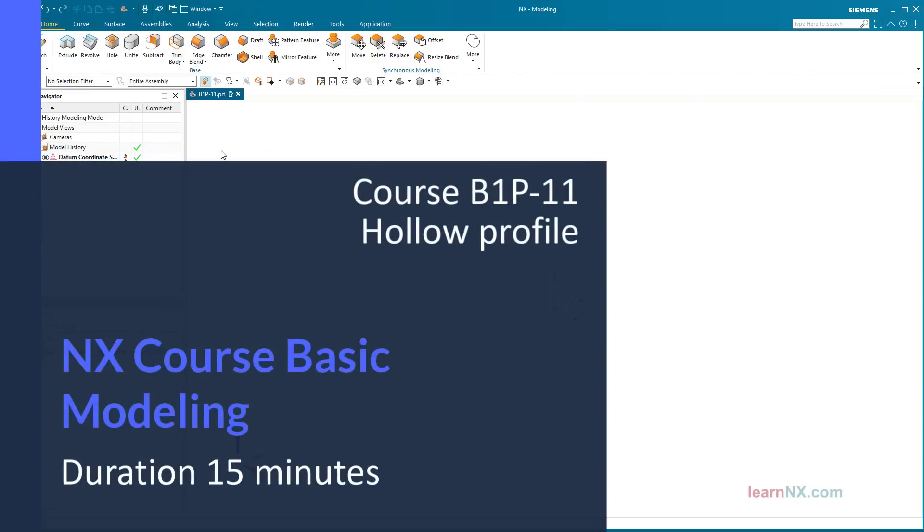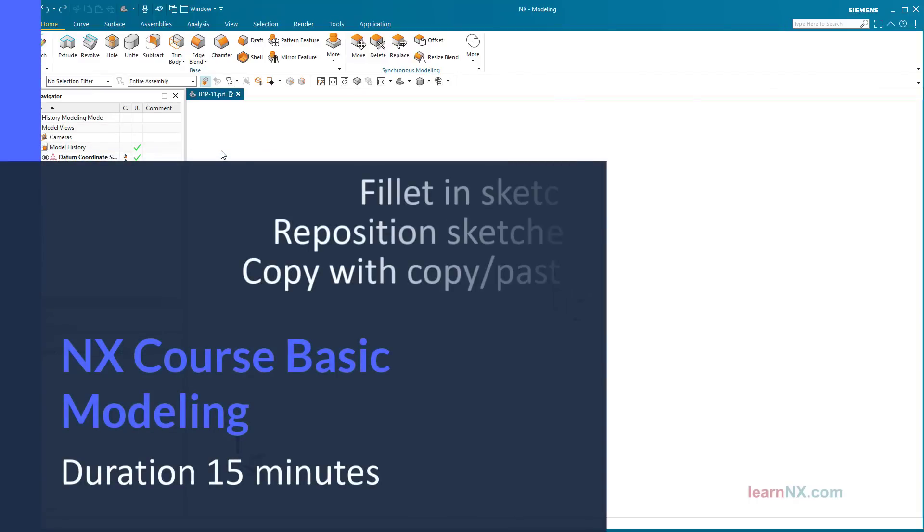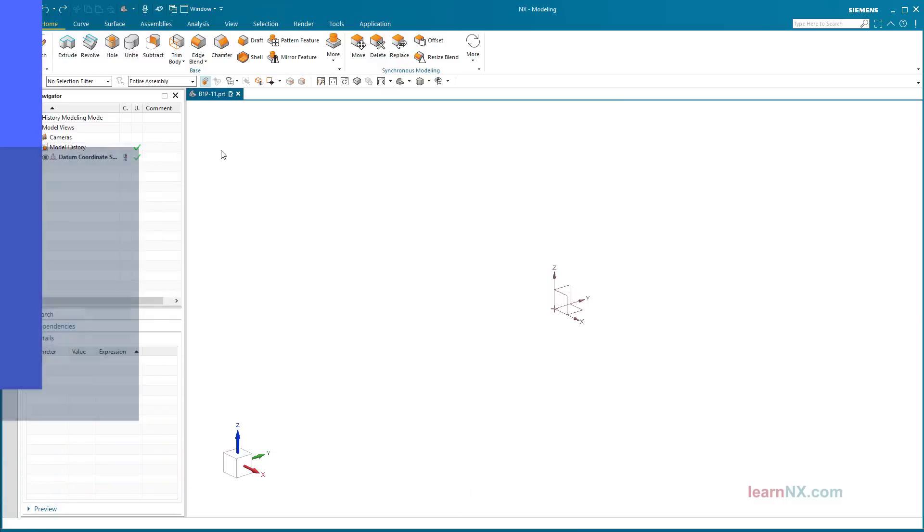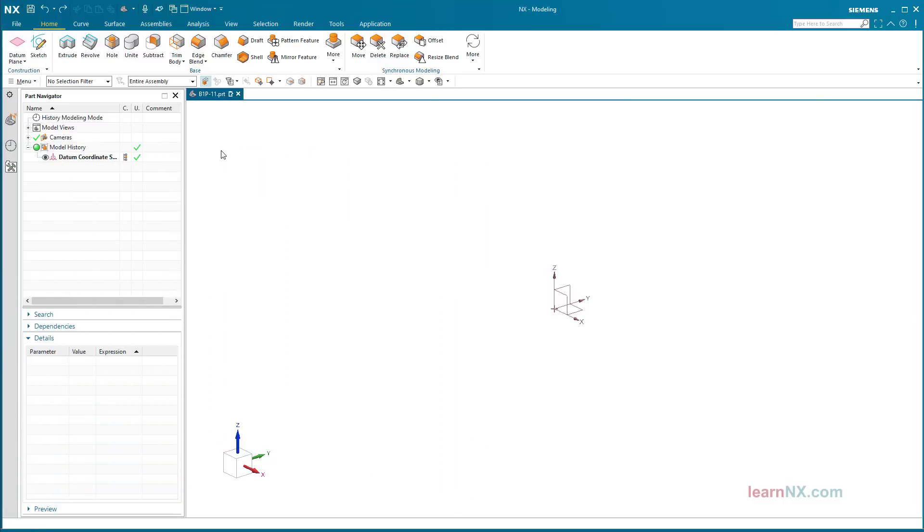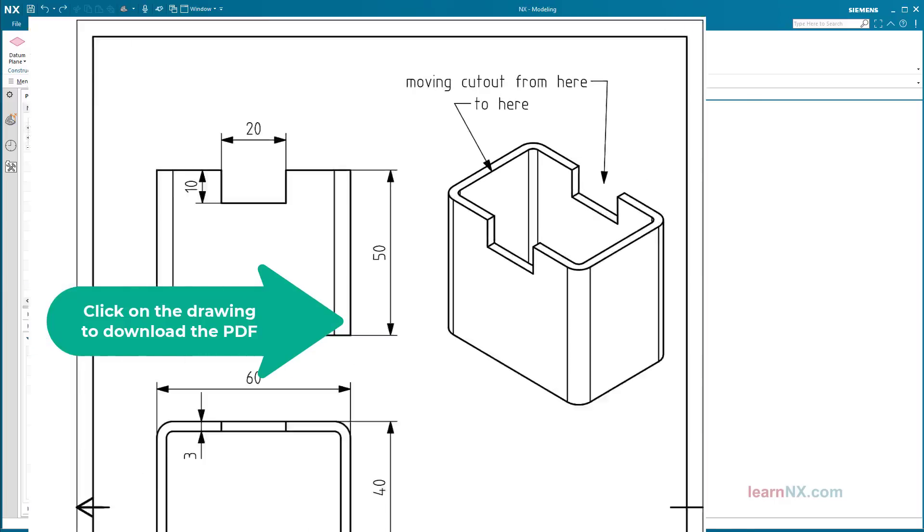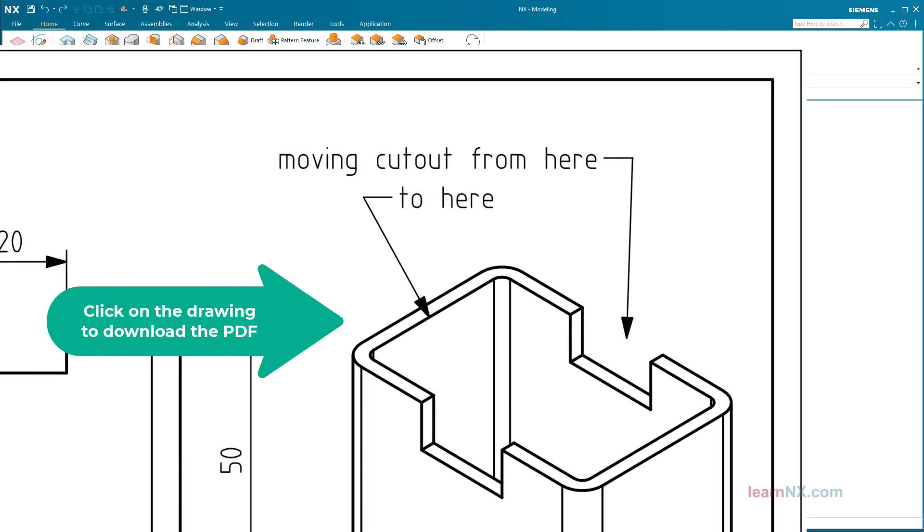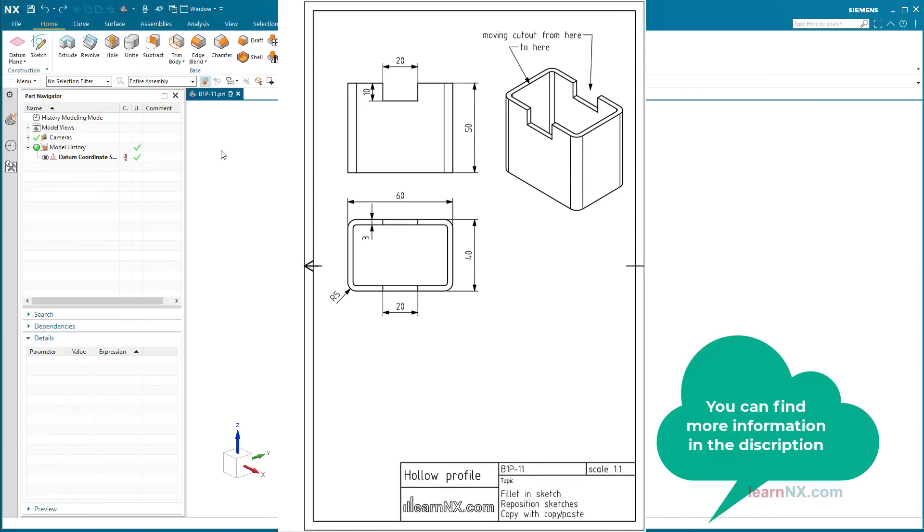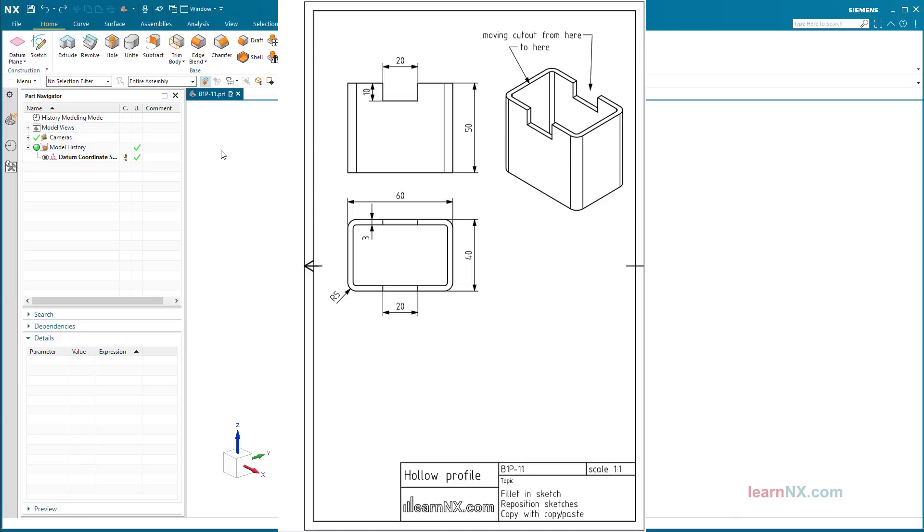Course B1 Peak 11: Fillet in sketch, reposition sketches, copy with copy paste. What is more constant than change? Such constant change makes the design of components a very dynamic process. Changing requirements always demand adjustments to the existing design. This usually includes the repositioning of sketches. If these sketches are appropriately prepared for such a change, the adjustment is completed with just a few clicks. Work steps based on this are also moved to the target position.